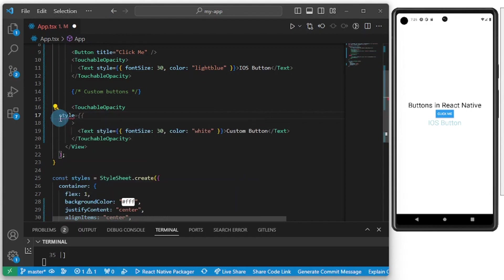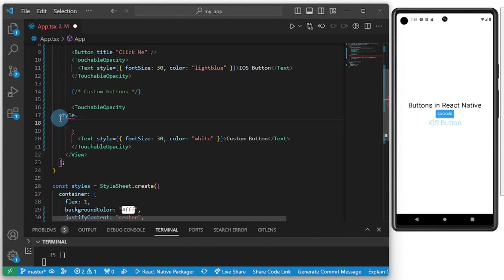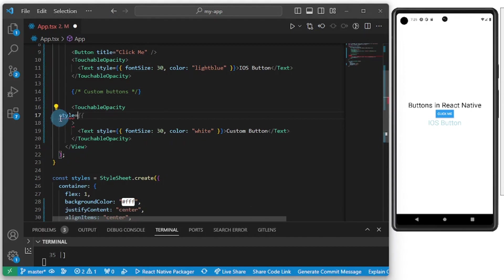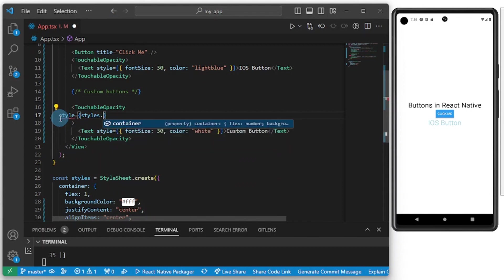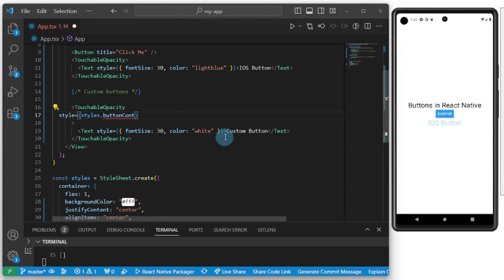I'm going to call it styles.buttonContainer. Let's do styles.button. Let's format once again.